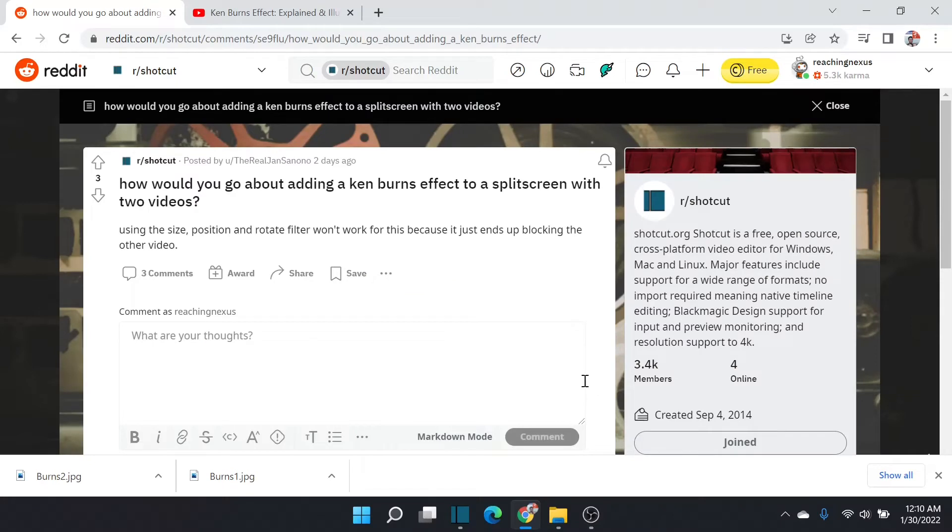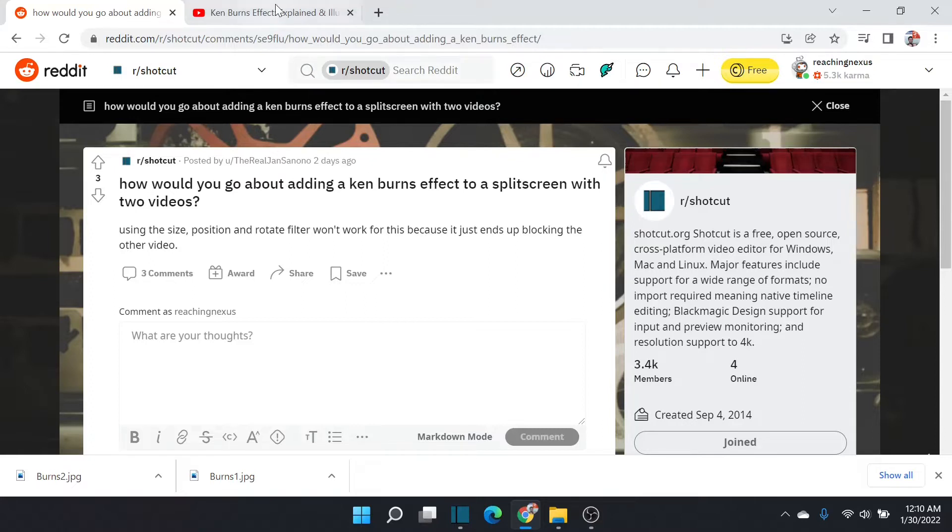Alright, here's another Shotcut question that came through Reddit from the real Jan Sonono. The question is: how would you go about creating the Ken Burns effect on a split screen with two videos?